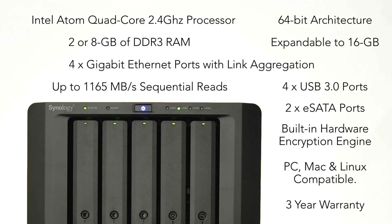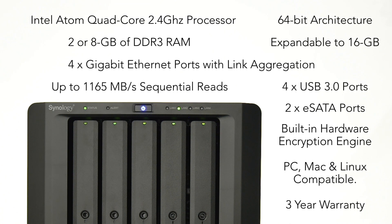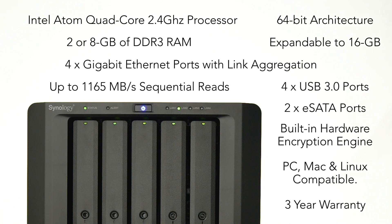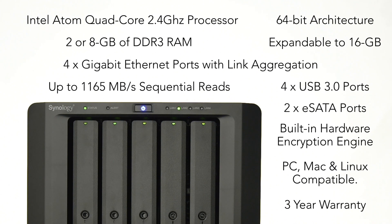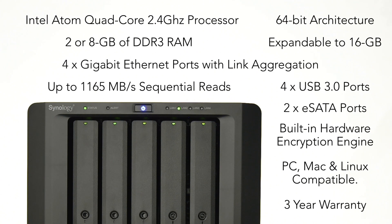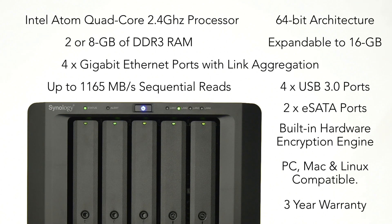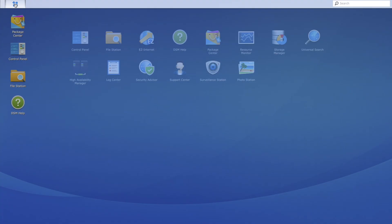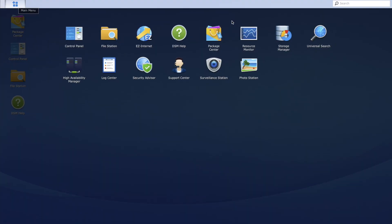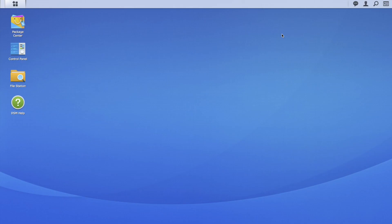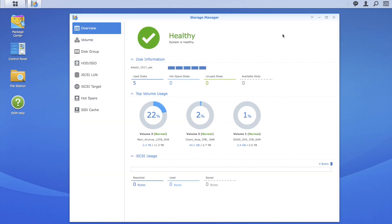An Intel quad core processor with 2 or 8GB of RAM expandable to 16GB actively monitors the health of each drive. And with Synology Hybrid RAID, your data is safe even if one of the drives should fail.